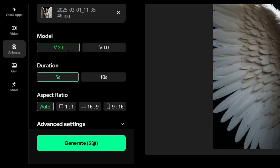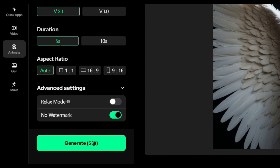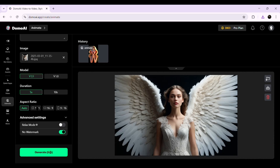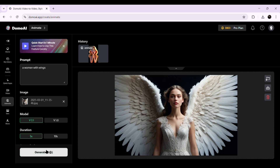Next, select the model version. For now, I'm choosing V2.1 as it provides smoother animations. Then, set the duration of the animation — you can go for a short 5-second clip for quick motion effects, or a 10-second animation for a more detailed result. Finally, adjust the aspect ratio to match your preferred video format. Once everything is set, hit Generate and let's see how the AI brings this image to life.